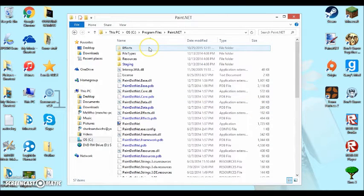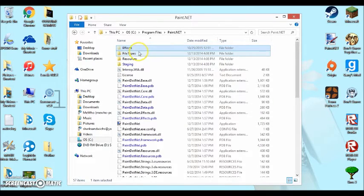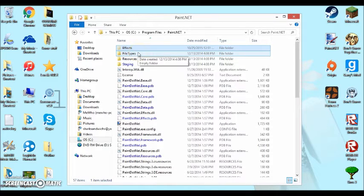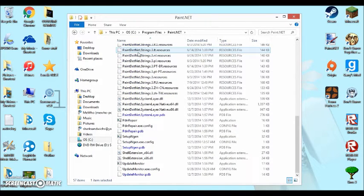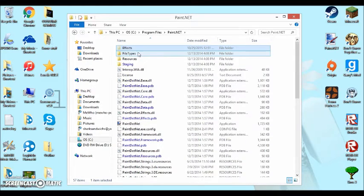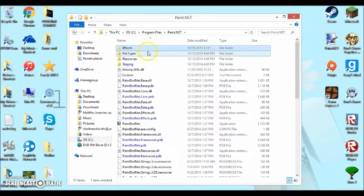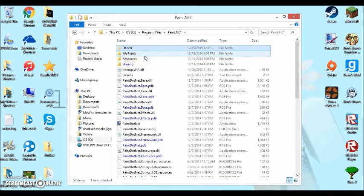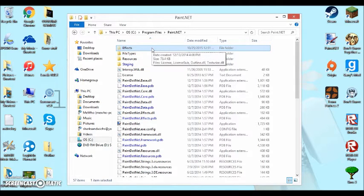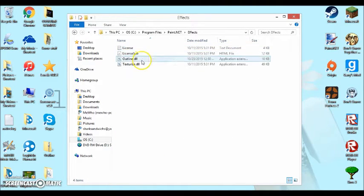So once you have paint.net up, what you're going to want to do is you're going to want to open up your effects. Where you're going to want to open up your effects or whatever it applies to. Sometimes you have like a package and it'll give you more than one. But this is an effect, so you're going to want to open up your effects.